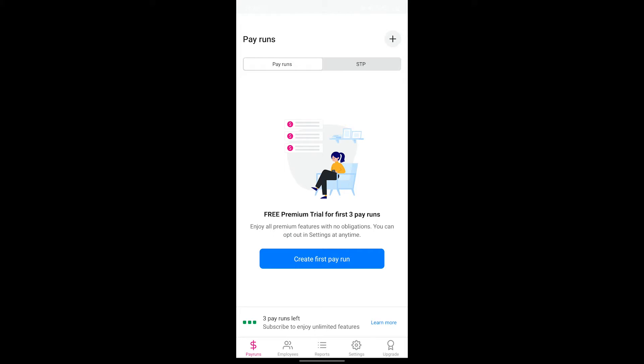Hi everyone, welcome to this video where we'll go over how to create a new pay run in the Reckon Payroll app. Before you get started on creating a pay run, please ensure that you have completed all required information in your employee profile and company details sections.